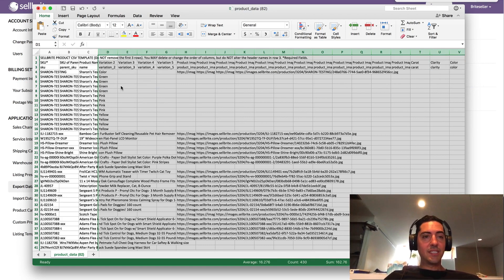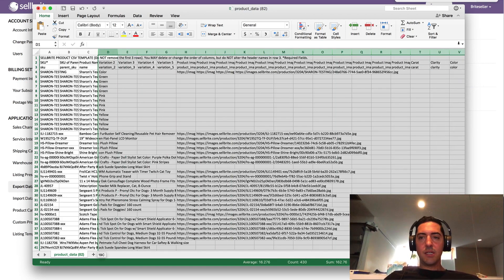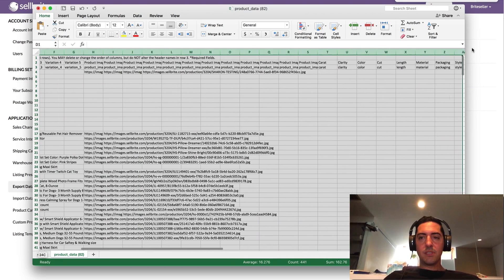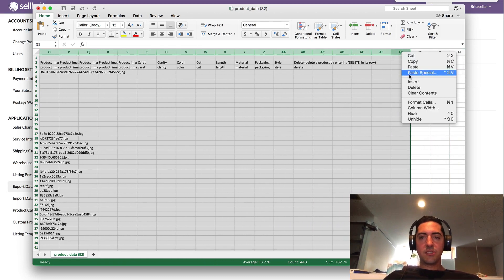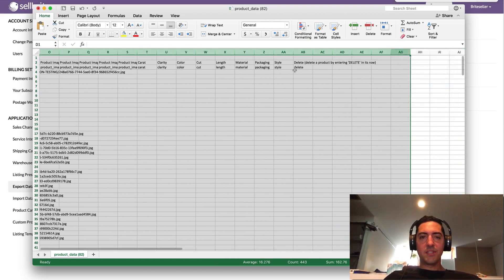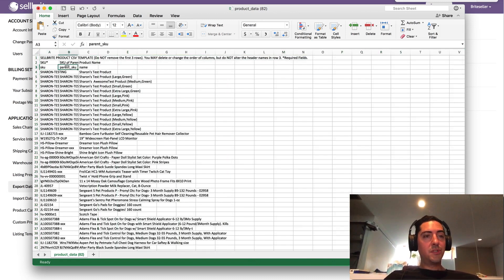I'm actually going to delete them for safe measure and go and just delete all the rest of them. So I have literally now deleted everything but SKU, parent SKU, and name.